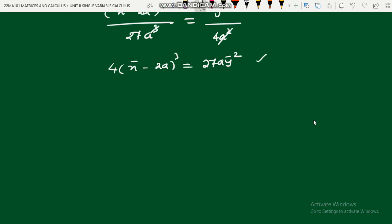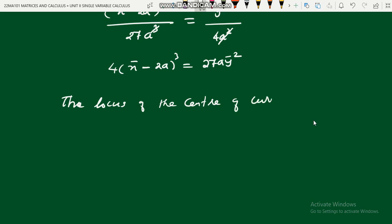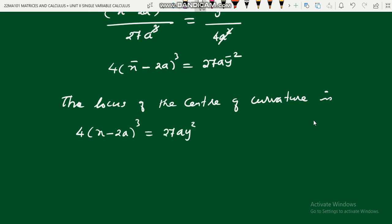In this equation t has been eliminated — there are no t terms. This is the locus of the center of curvature, which is the evolute. Replacing x̄ with x and ȳ with y, the equation of evolute of the parabola y² = 4x is: 4(x − 2a)³ = 27ay². I hope you understood this problem, thank you.